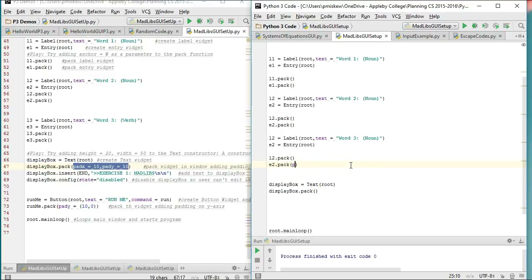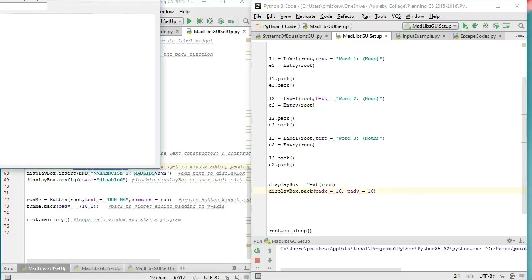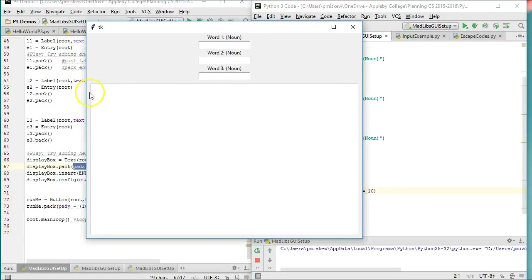So I was typing it in the wrong spot — let me do that again. padx equals 10 and pady equals 10. Notice there was an error because you can pad your x and y in any situation where you're packing an element into your window. Sure enough, there we get this nice little trim around the edge, and there's actually a pad of y above as well.